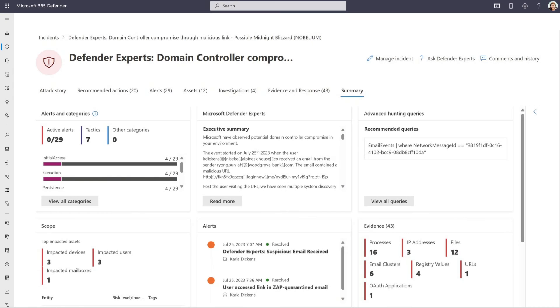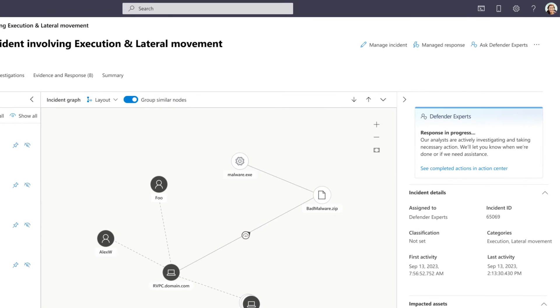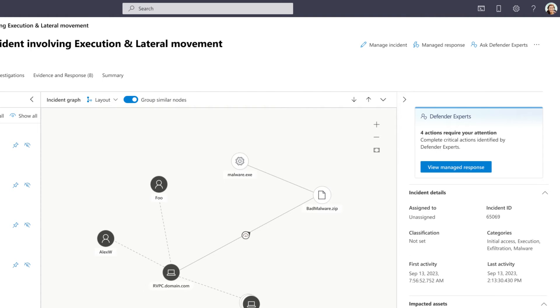Our Defender Experts for Hunting Proactive Threat Hunting service, which is included in Defender Experts for XDR, is already working for you. Our experts will hunt across all the Defender products and look for signs of determined human adversaries, significant threats, and other risks. If they see something that needs immediate attention, they'll notify your SOC team quickly.